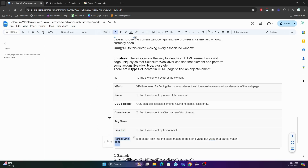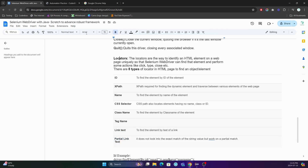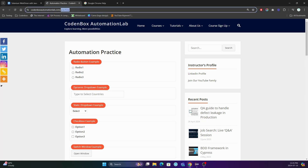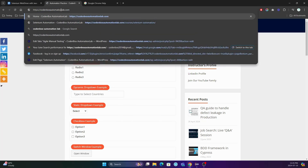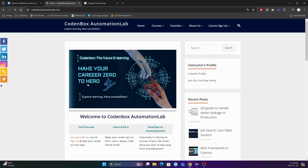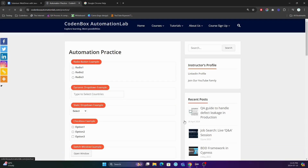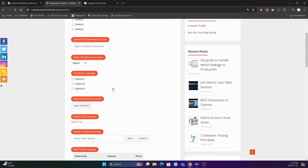The eight locators are: ID, XPath, Name, CSS Selector, Class Name, Tag Name, Link Text, and Partial Link Text. To understand what this means, let's look at an example. If you go to our practice page — you can find the link on our Code Inbox Automation Lab site, scroll all the way down to find the practice link.